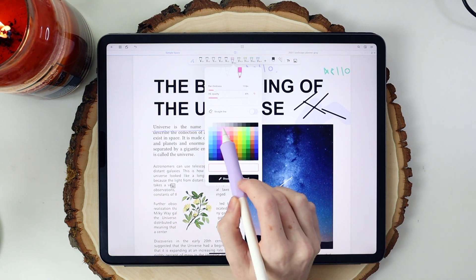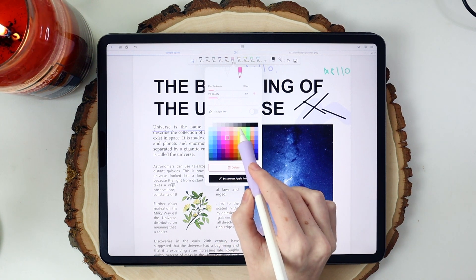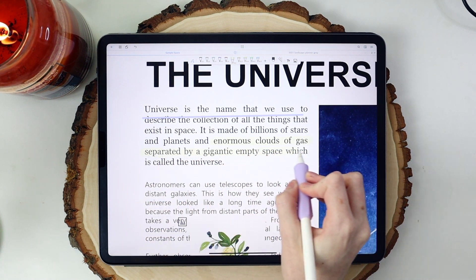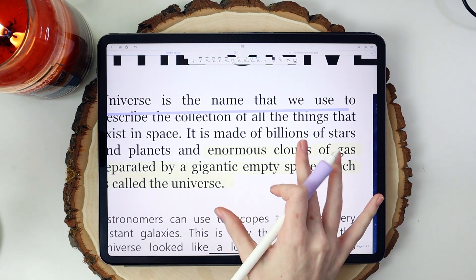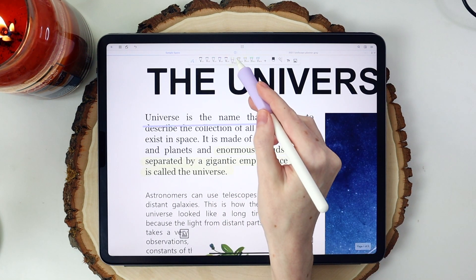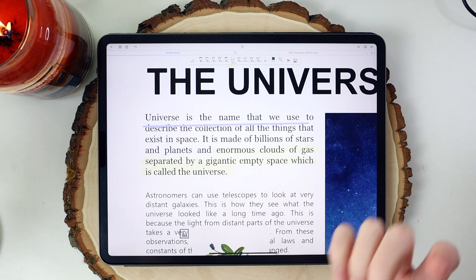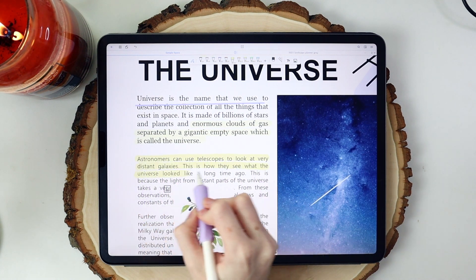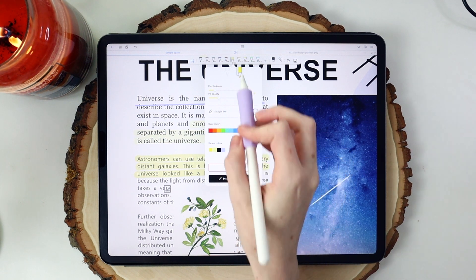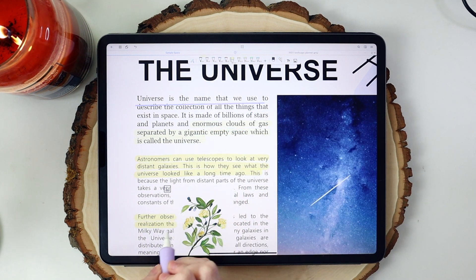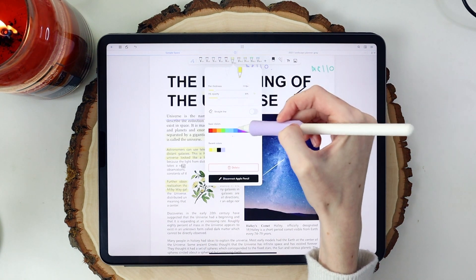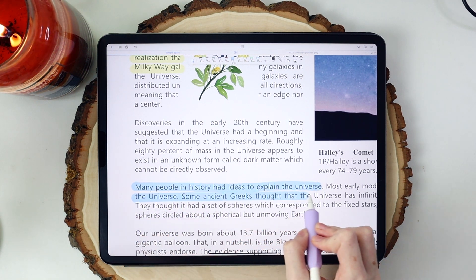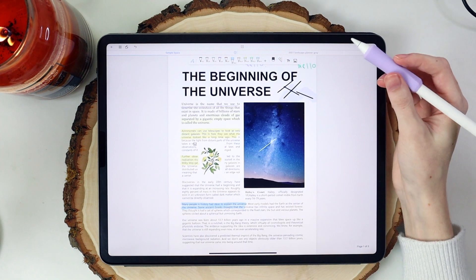I really like this color palette because it's very conducive to using different highlighter colors. The highlight does go behind the text, which is super important whenever you are using a highlighter. You can also select the straight line feature for highlighting as well. So that's another really great feature.